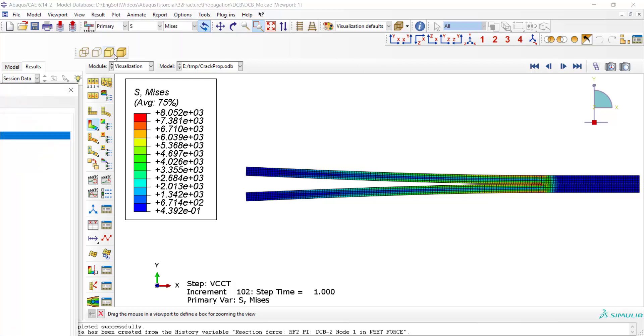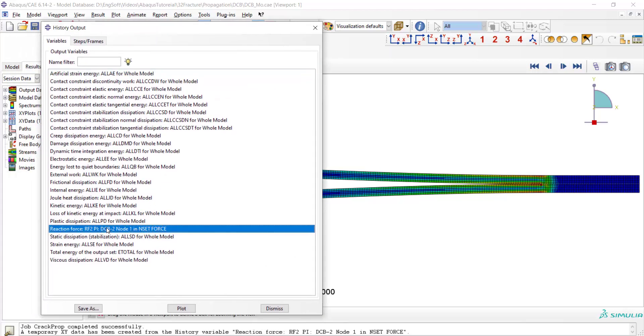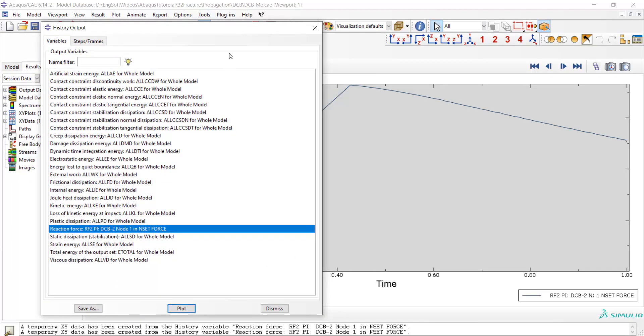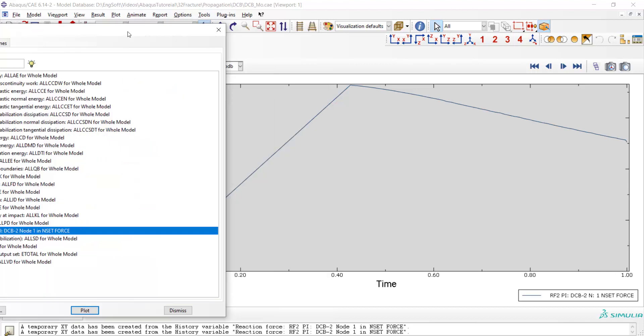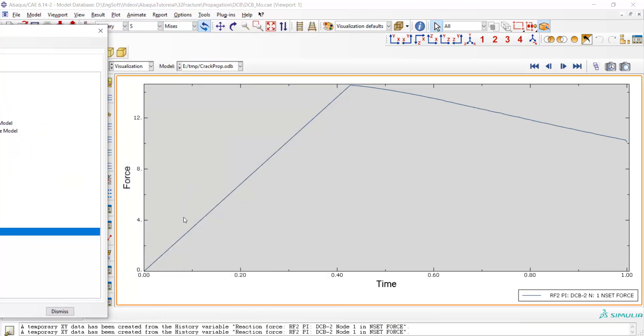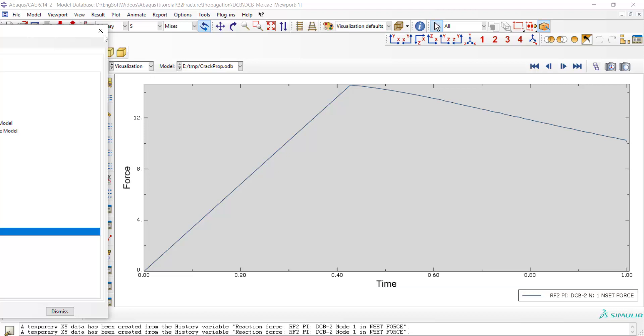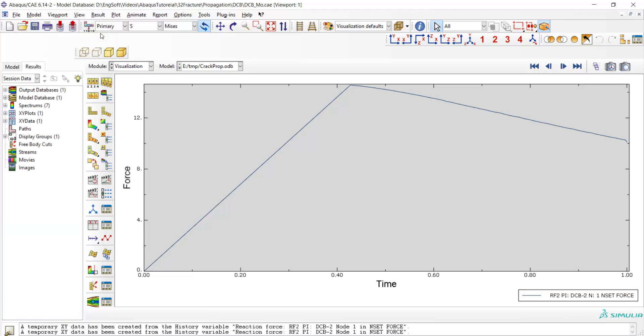At first, force has almost linear behavior with respect to the time or displacement. And after initiation of crack propagation, the force reduced from its maximum value.